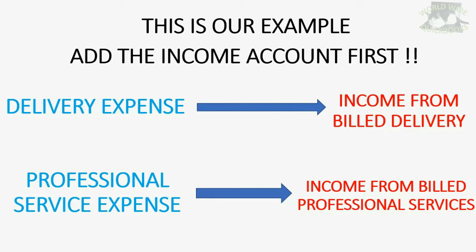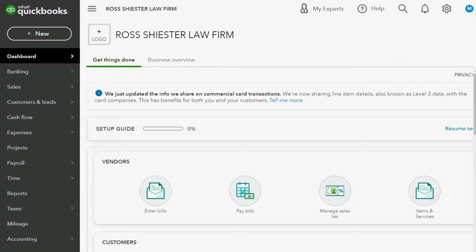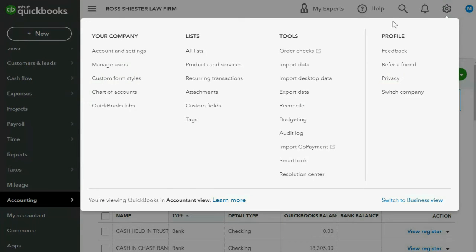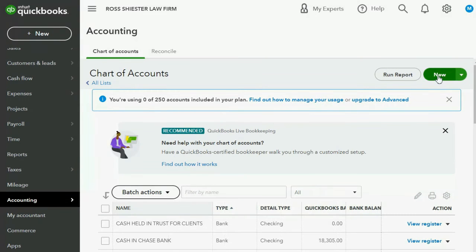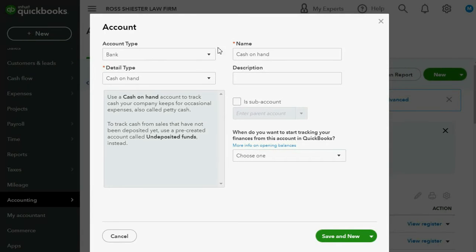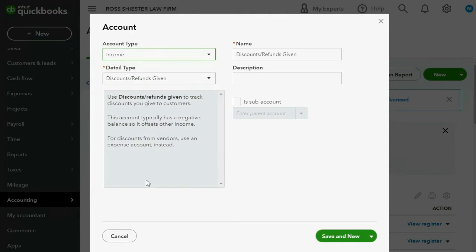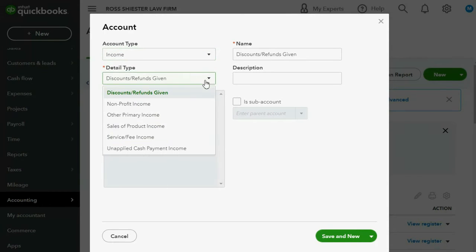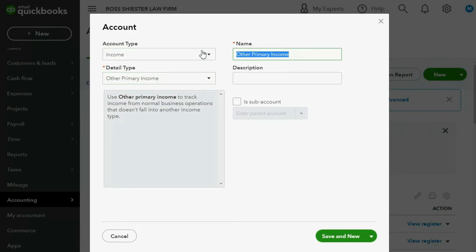But before we click the check mark and before we map, let's go ahead and add these two income accounts to the chart of accounts. We click Accounting, Chart of Accounts — or you could come up here and go to the chart of accounts, same difference — and then we click New. The account type is income, and in this example let's make the detail type 'Other Primary Income' just to keep it easy. The name will be 'Income from Billed Delivery.'